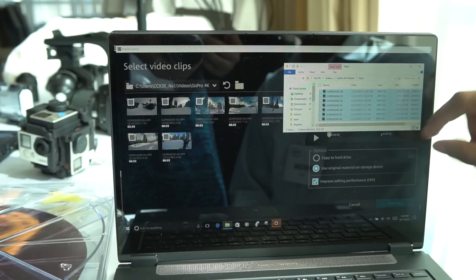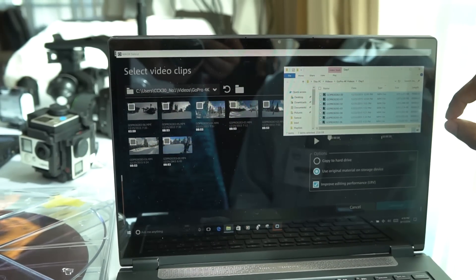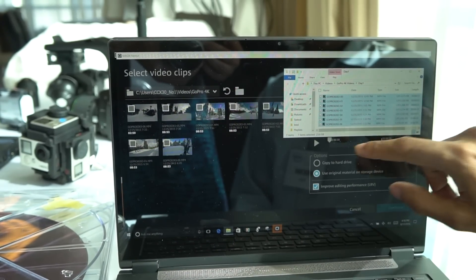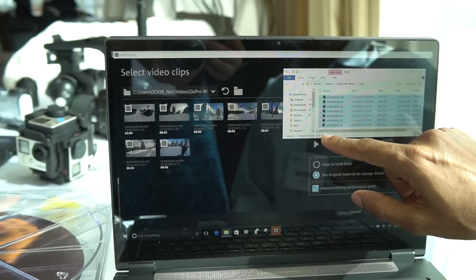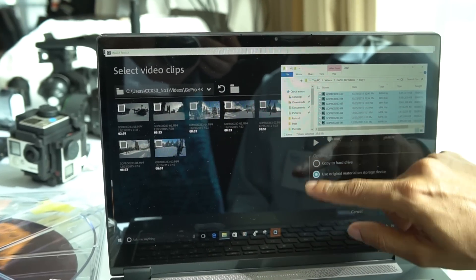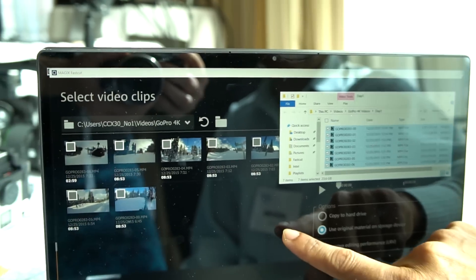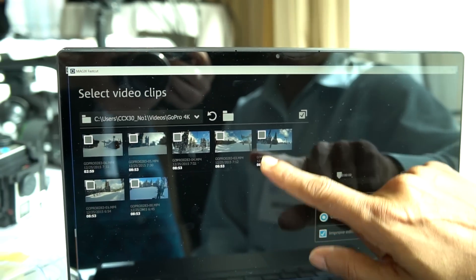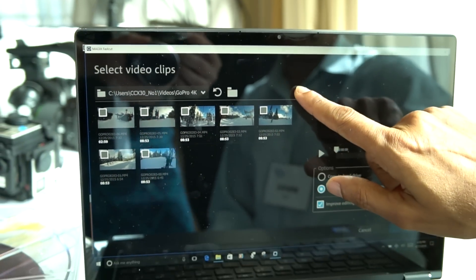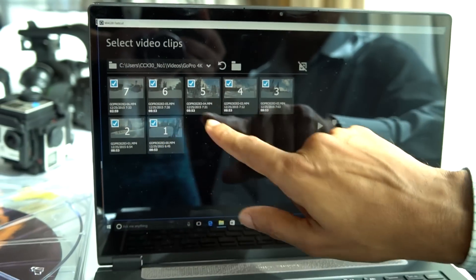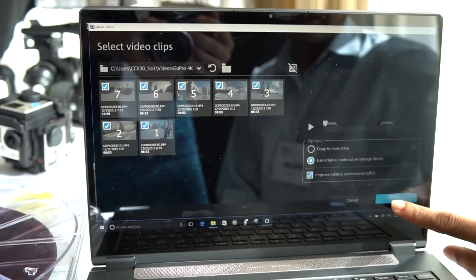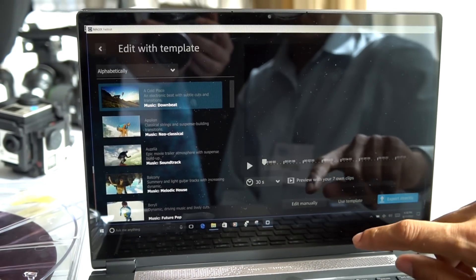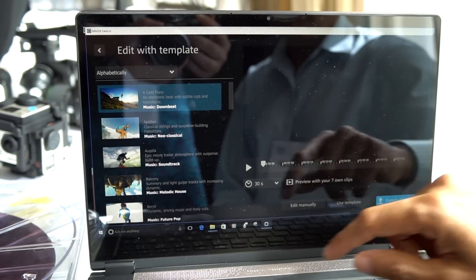There are seven video clips, each one is 4K, for a total of about 24 gigs of data. We come back to the software, we select all seven of them, and the software has already started to read that data.